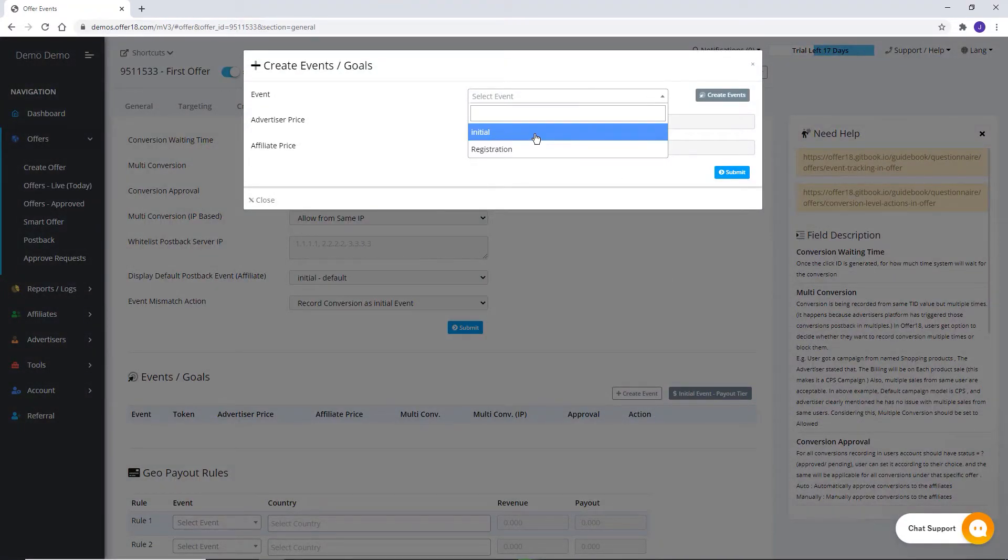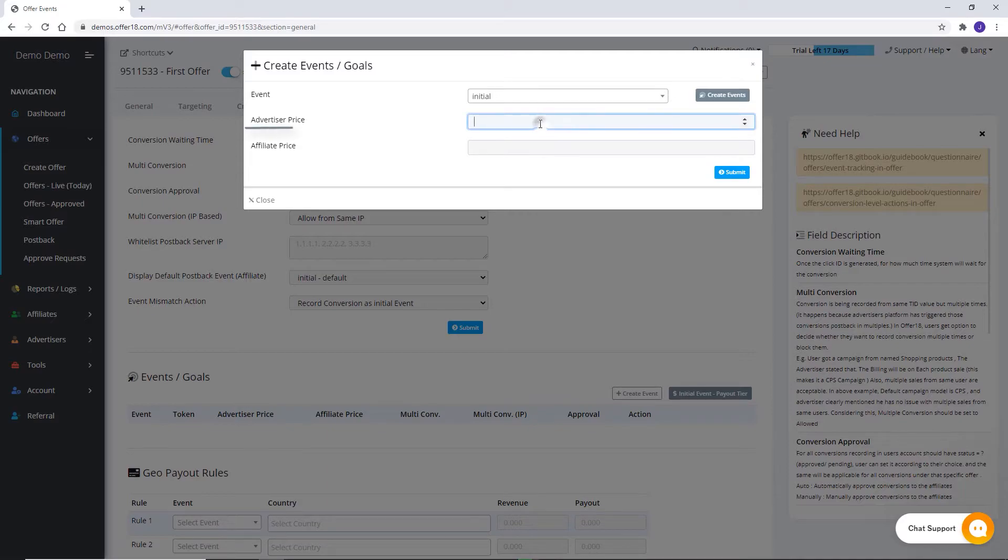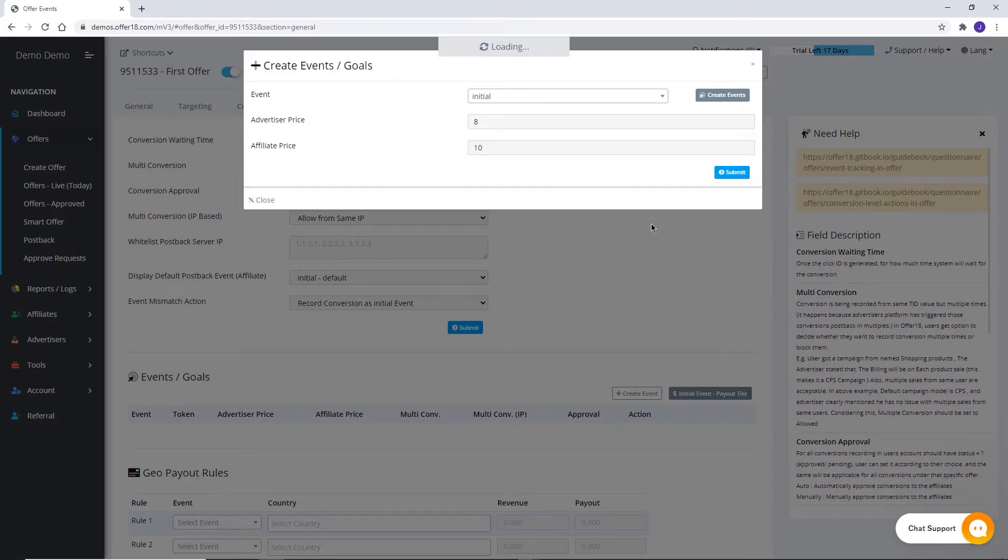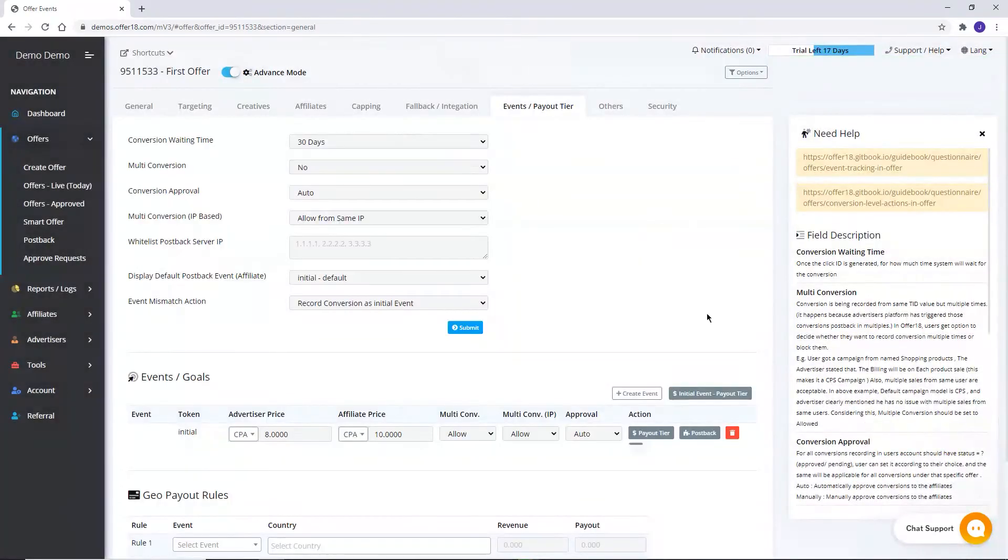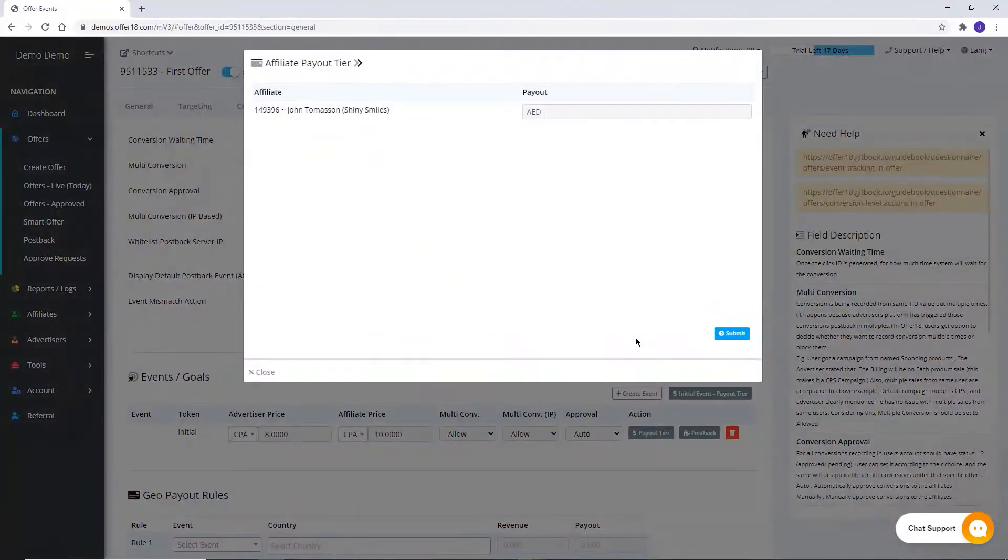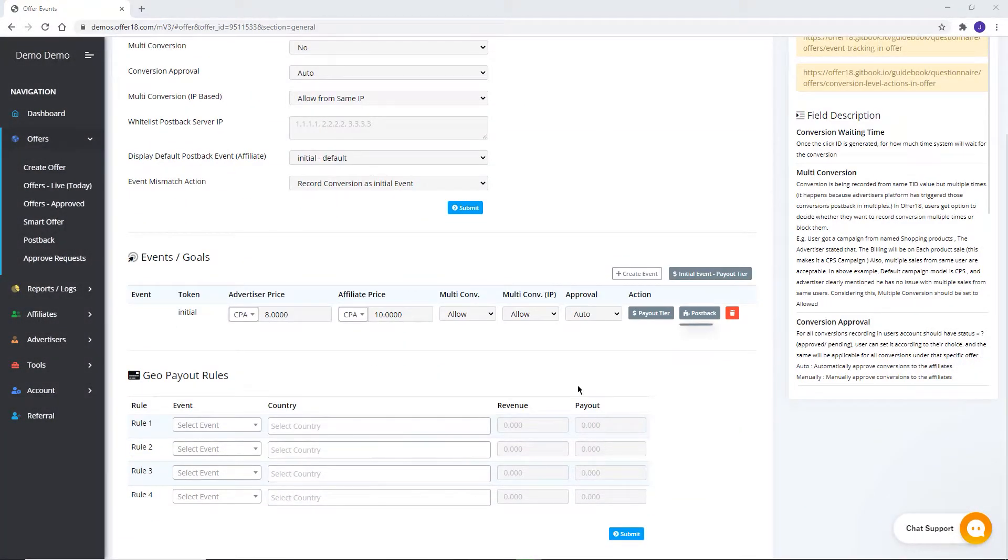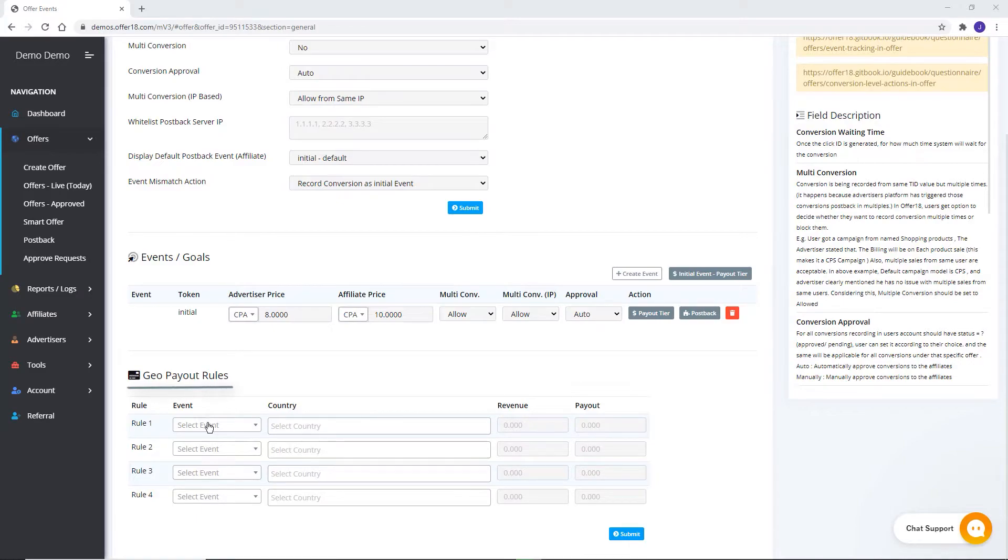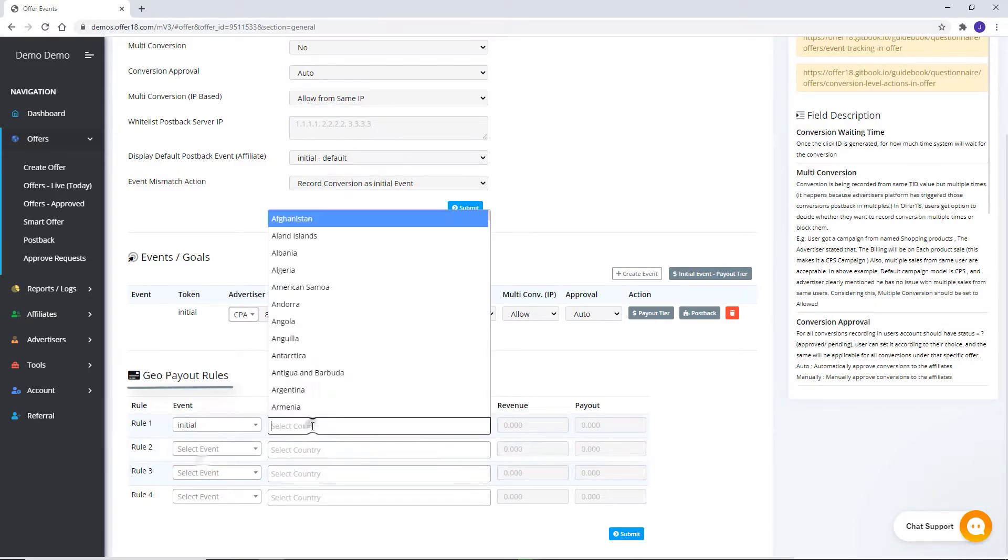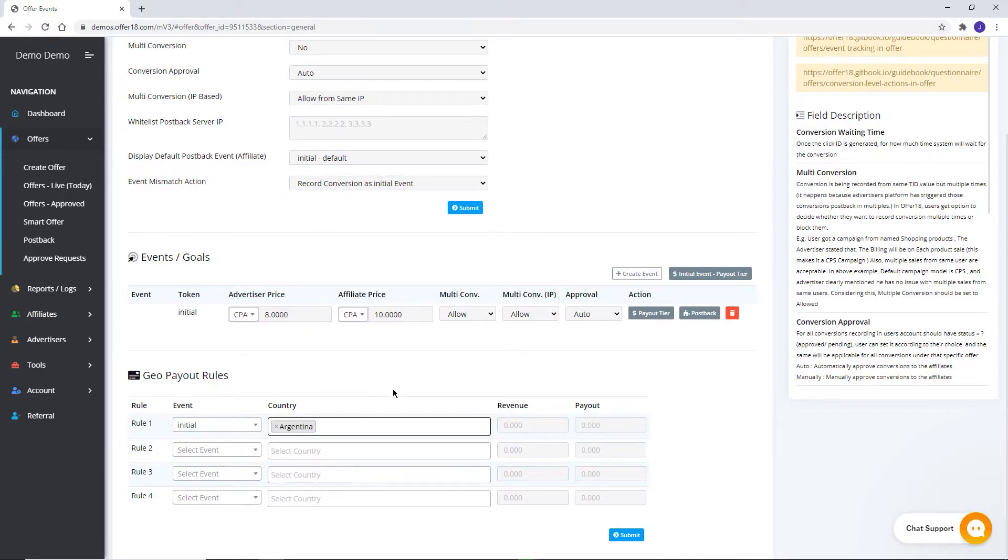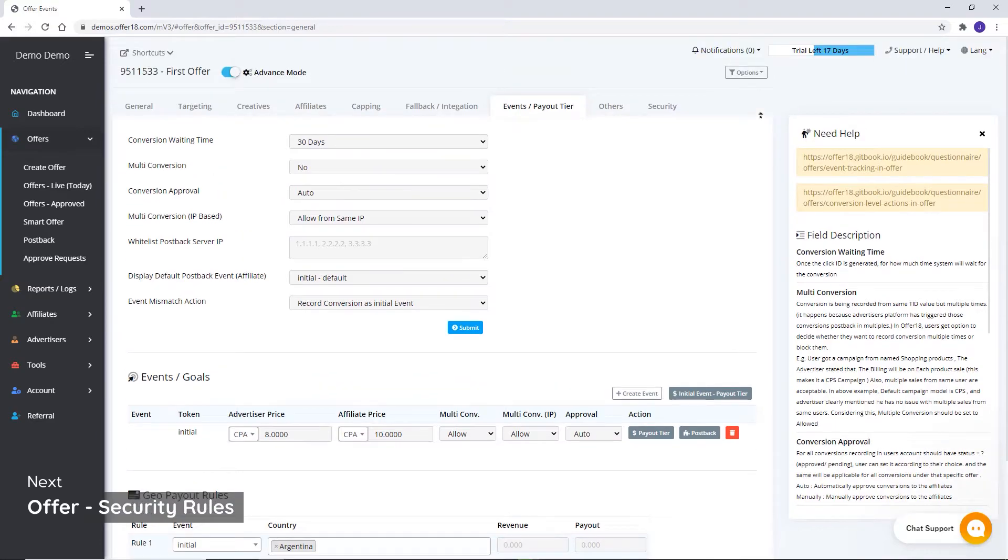By adding a new event, click here then add advertiser price, affiliate price, submit. Click on payout tier to set different payout for different affiliates. To get event wise post back, click here. Here you can set different payout as well as revenue as per different geos.